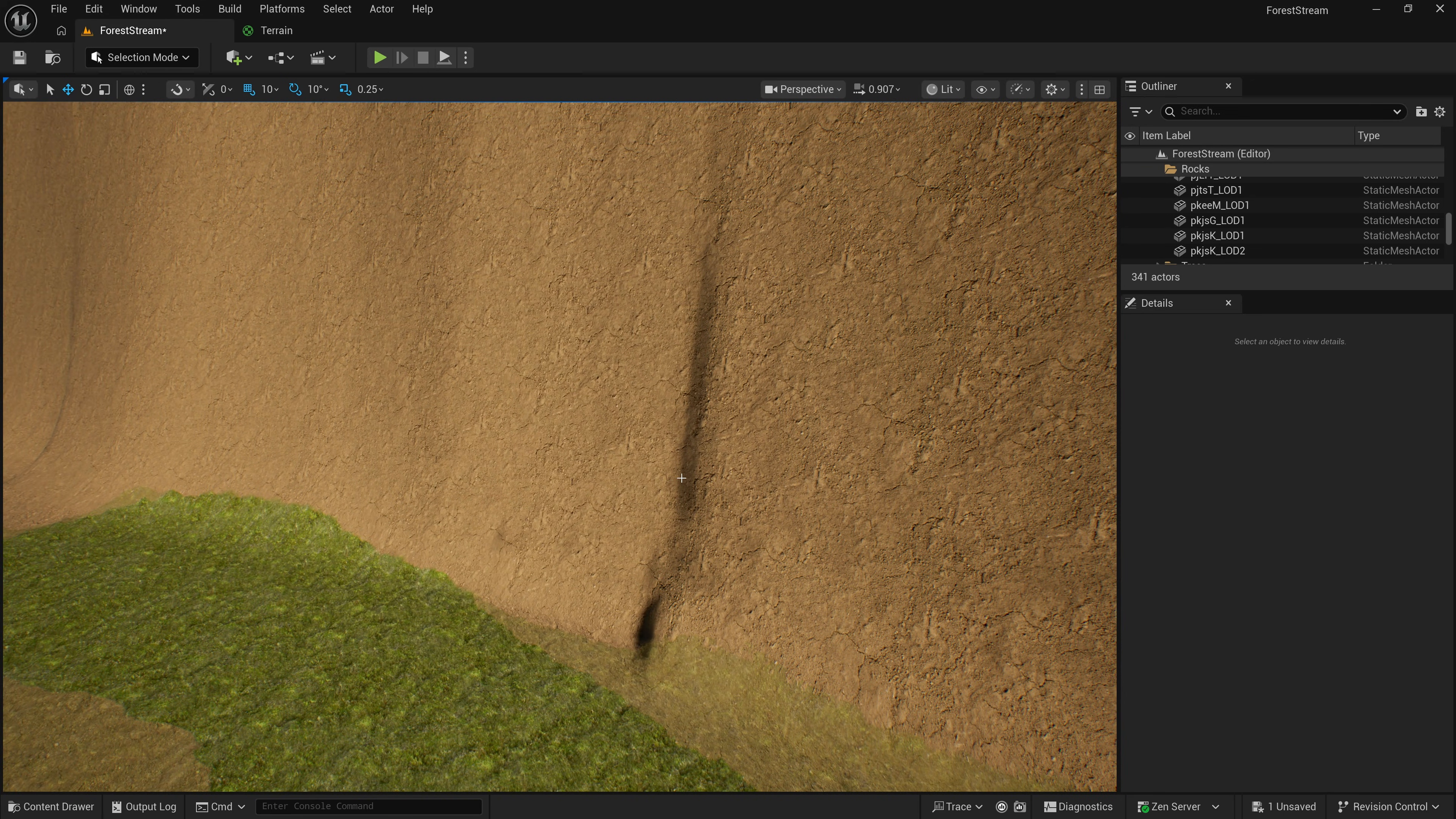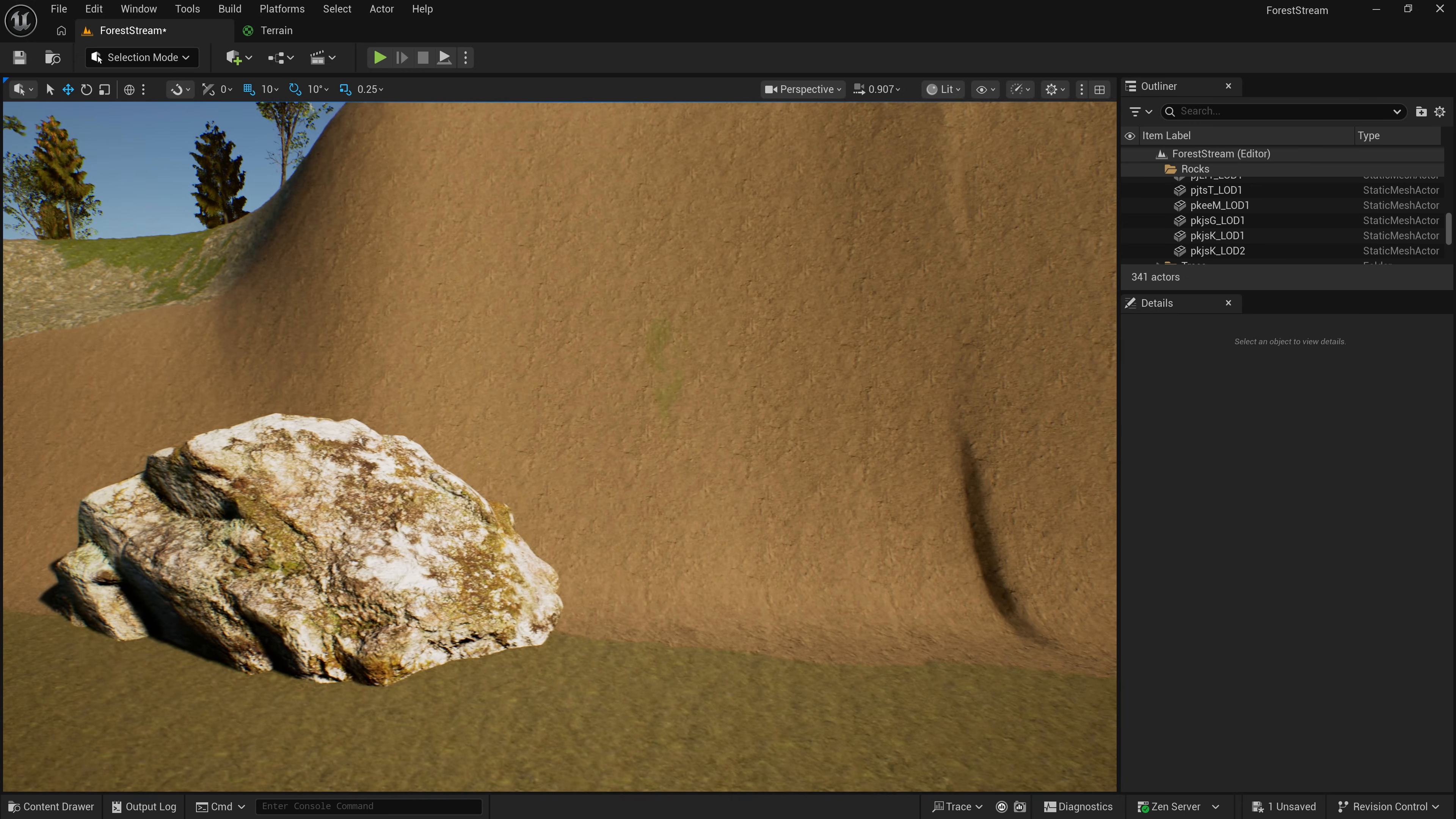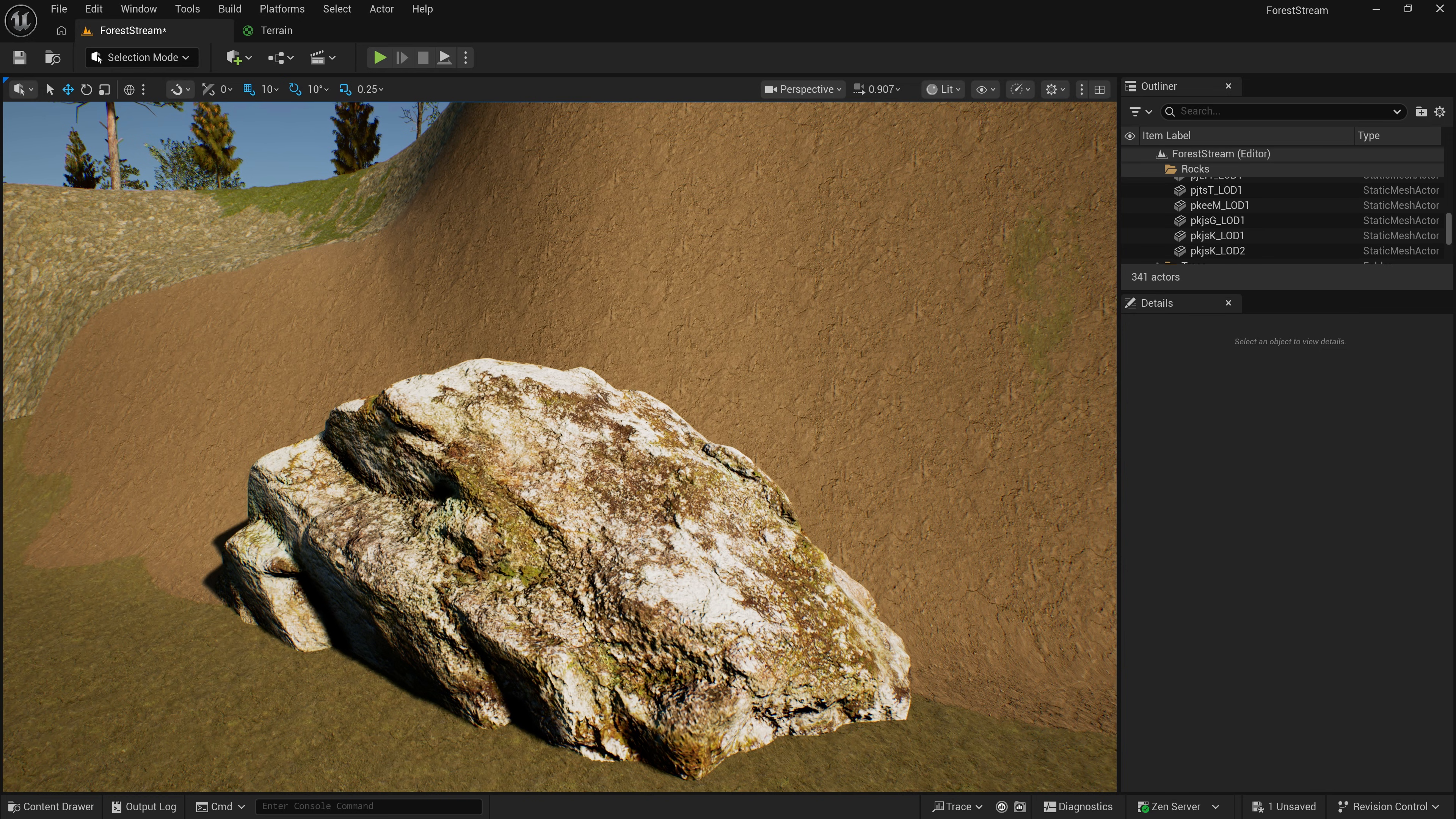And then the second reason is for optimization. If you have large areas of terrain that are covered by other objects, like this rock here, it may be more efficient to cut out the areas that are covered up so that the engine doesn't need to render those areas.